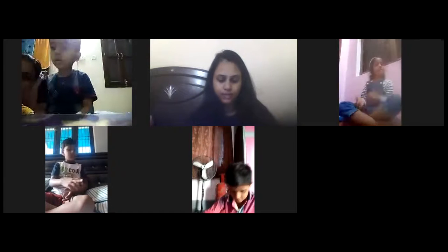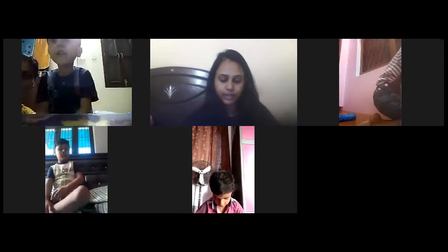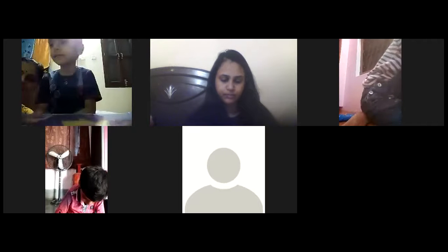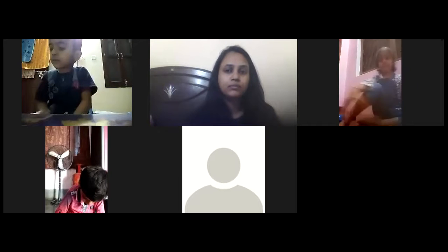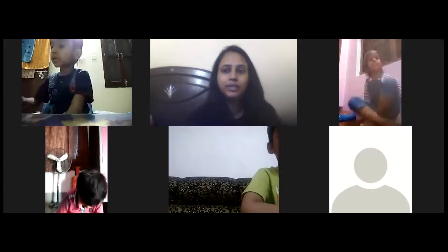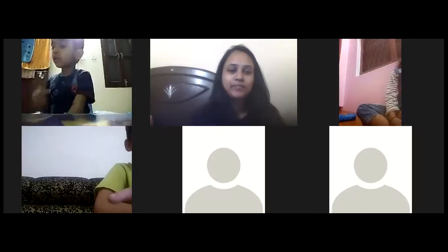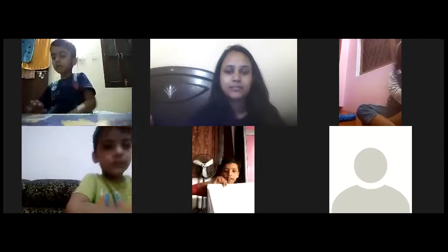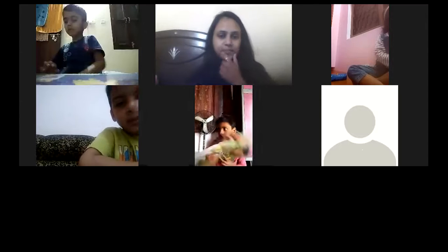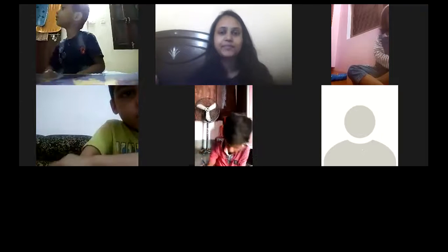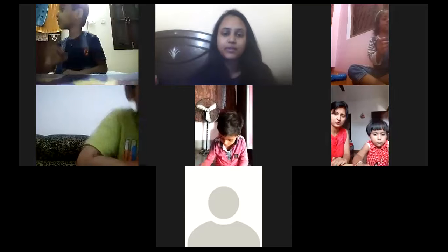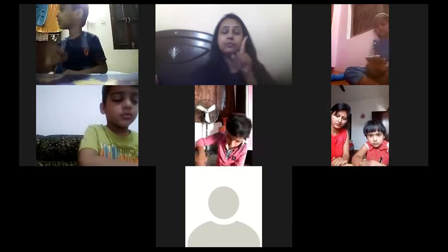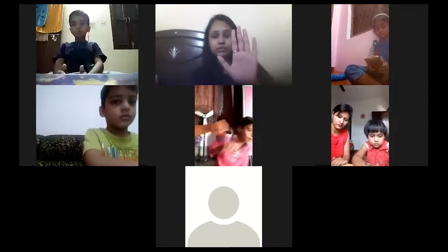I want you to write down the heading. Don't worry. Now, after this, children, I am going to share my screen. Ma'am is going to share the screen and you will see the questions.